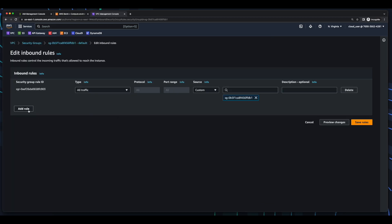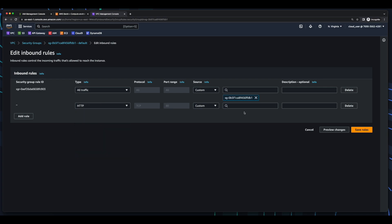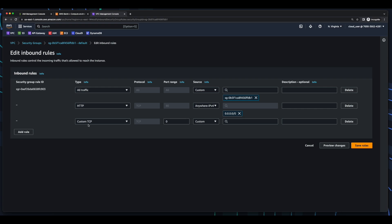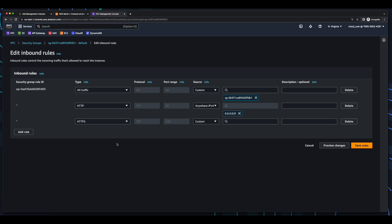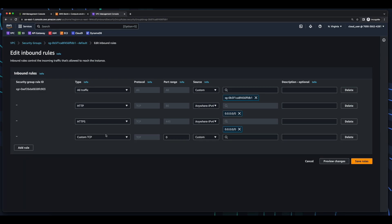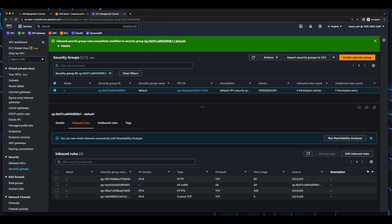First, I'll add an inbound rule for HTTP from anywhere, then HTTPS from anywhere, and a rule for custom TCP from anywhere, and save the rules. Now, this will allow us to pull our Docker images.